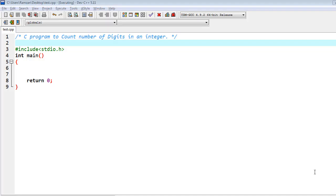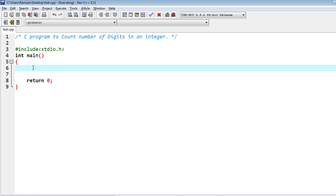Hello friends, in this video I am going to write a C program to count the number of digits in an integer. I am using the Dev C++ compiler, so keep in mind that you always write int before the main function, and that's why I am writing return zero because an integer value needs to be returned.